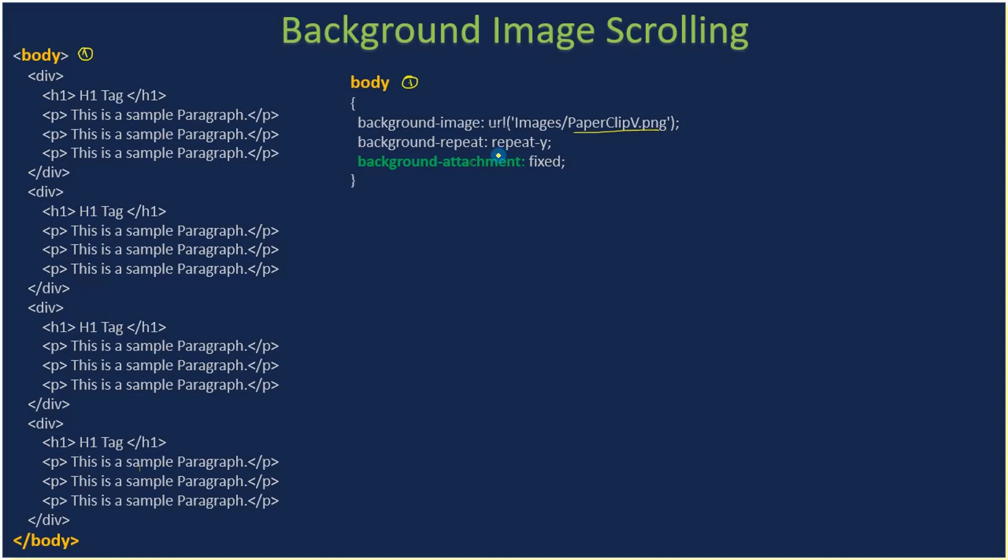We use repeat-y. In the previous example we used repeat-x, and when you specify repeat, it is a combination of repeat-x and y. But this time we just use repeat-y and background-attachment fixed. When we go to demo, we will use both fixed and scroll and see how the document is behaving when we are scrolling the content.